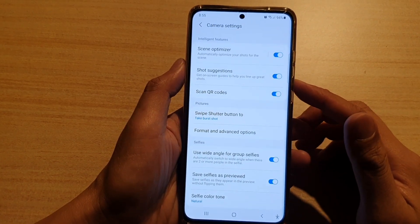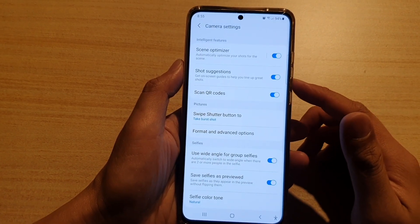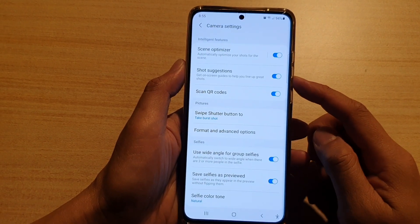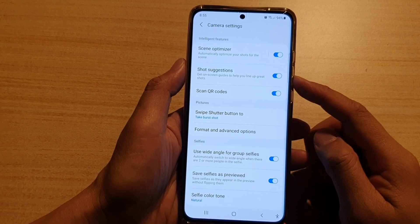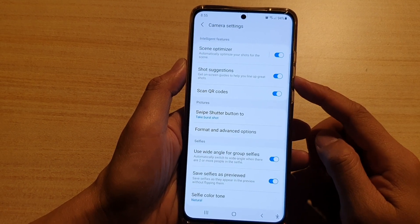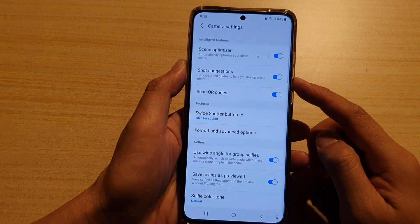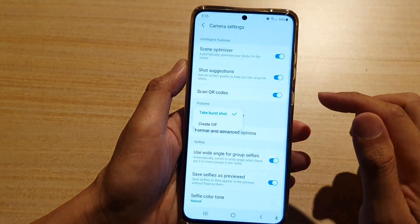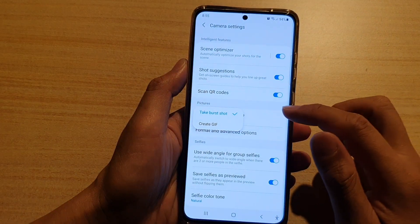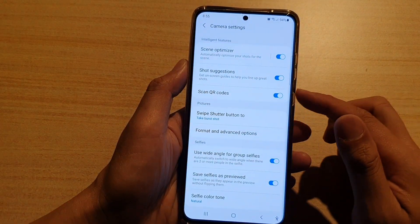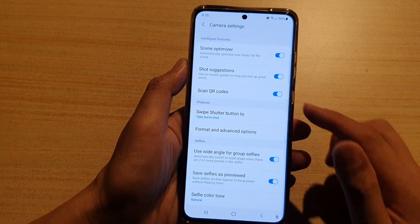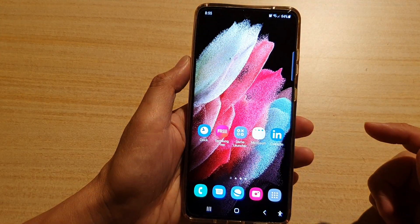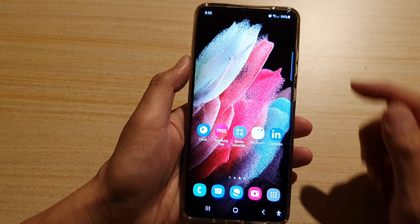In this video we're going to take a look at how you can enable or disable Shot Suggestions on the Samsung Galaxy S21 series. First, tap on the home key to go back to your home screen.